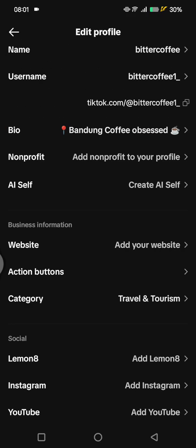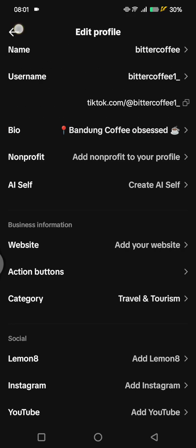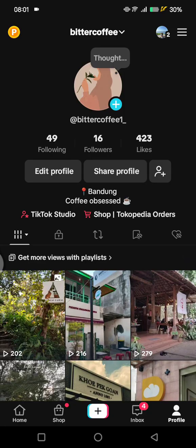A call button will be visible on your profile after that. That's pretty much all — thank you so much for watching. Don't forget to like, comment, and subscribe, and click on Thanks. Bye!